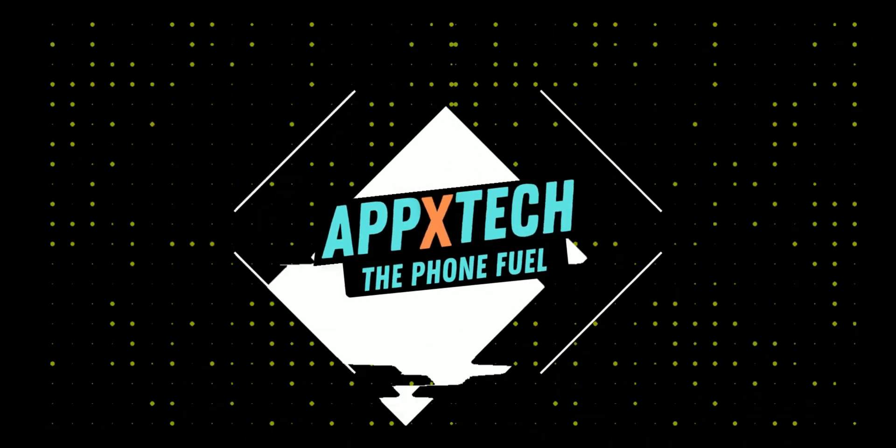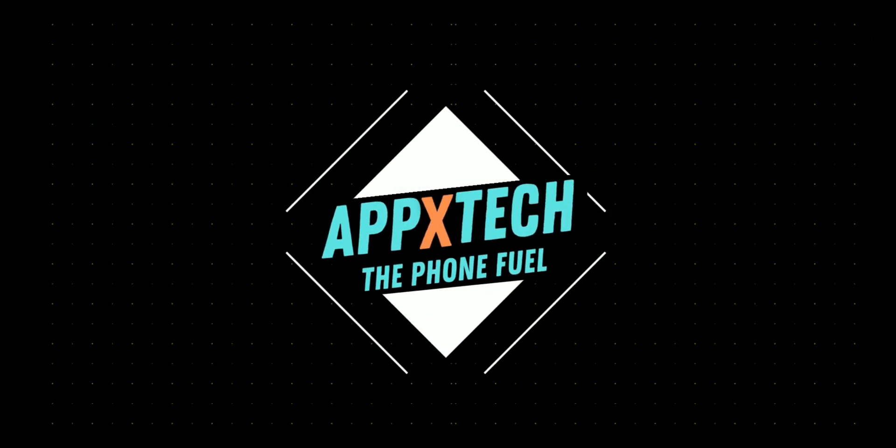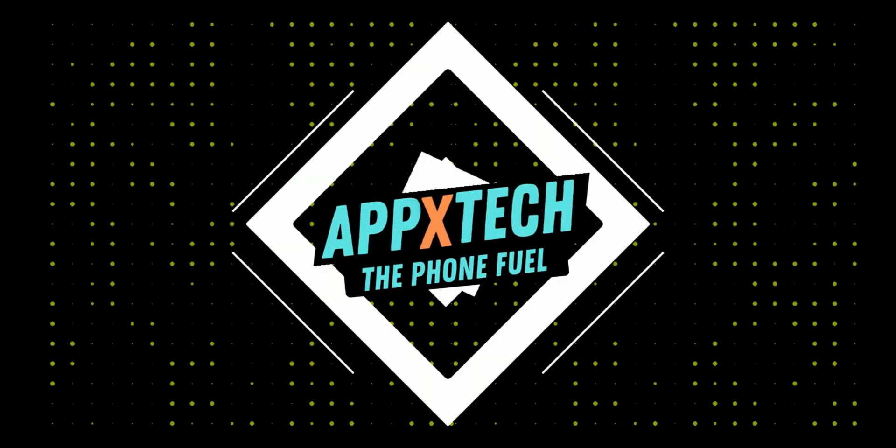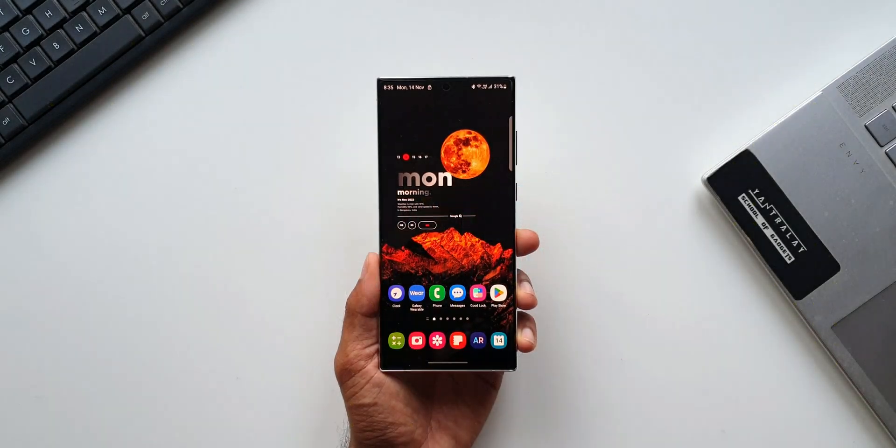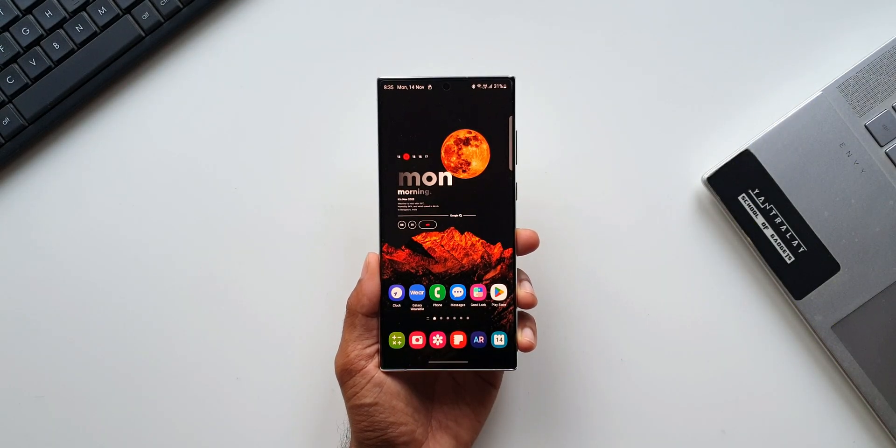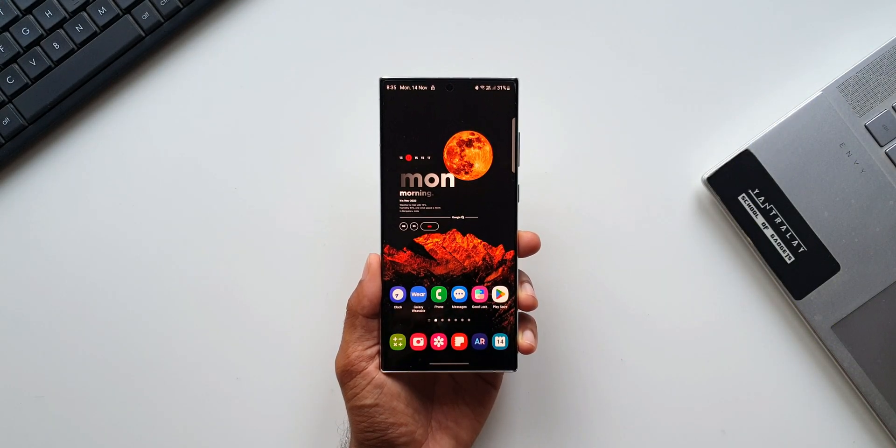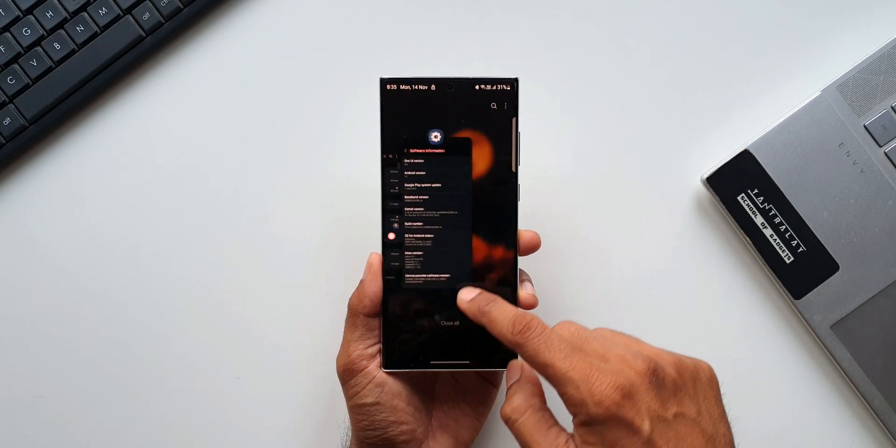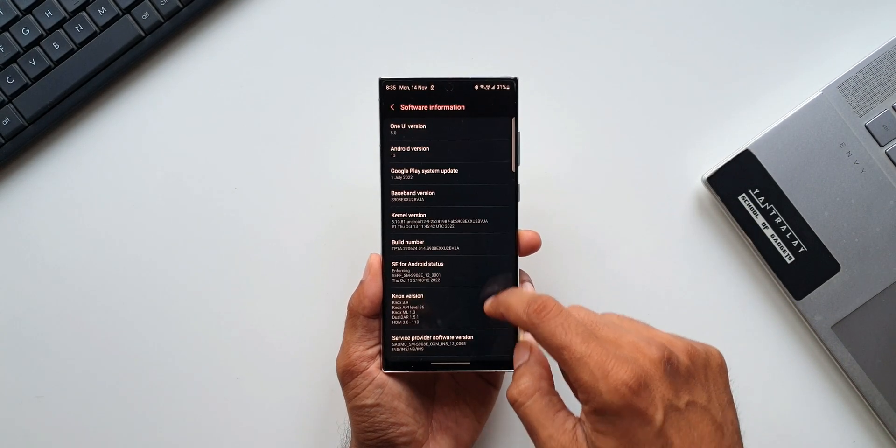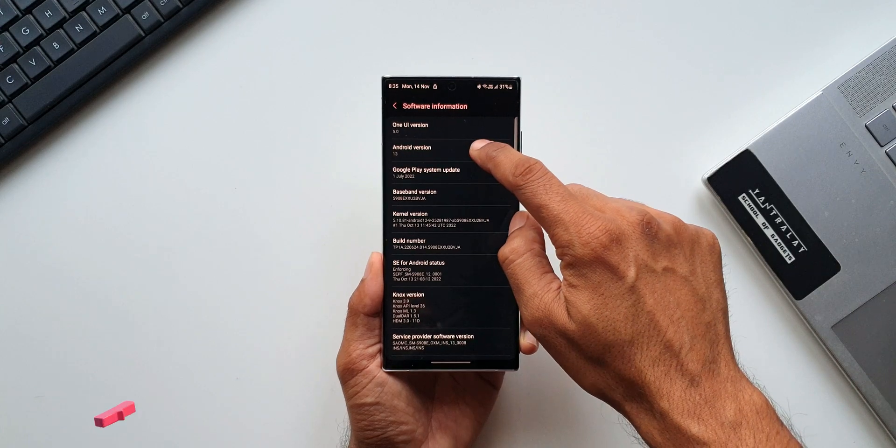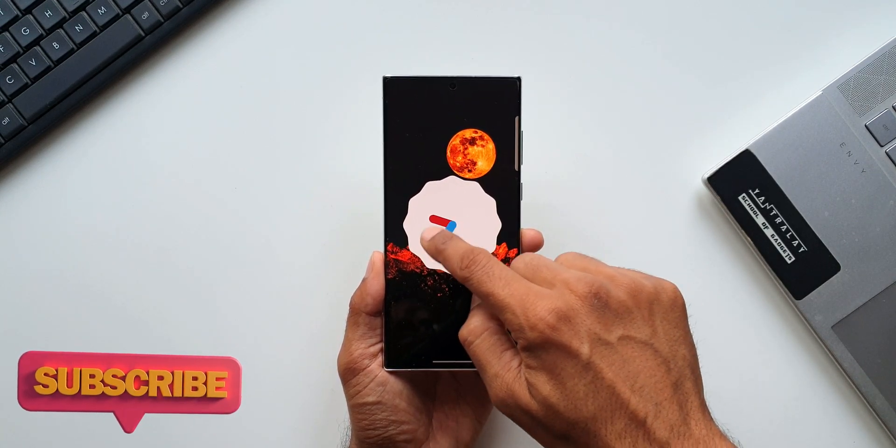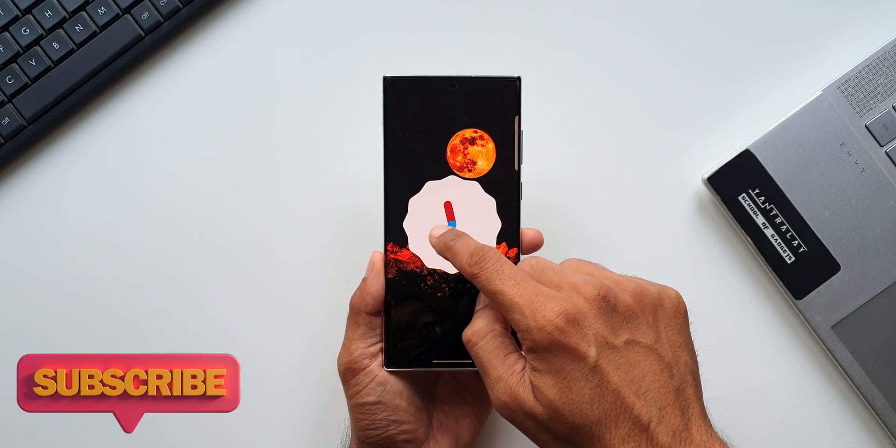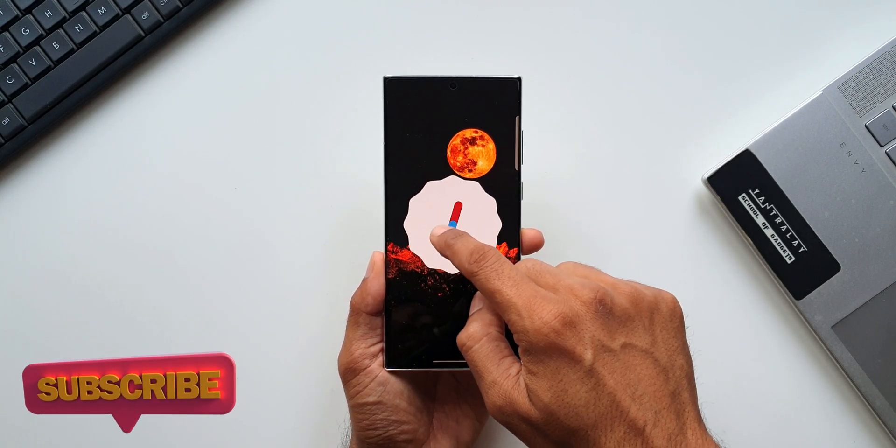All right, One UI 5.0 on Samsung Galaxy devices has been amazing. Samsung added some cool new features which we're all enjoying now. At the same time, Samsung did remove a couple of cool features which they added during beta testing.